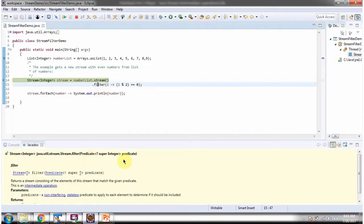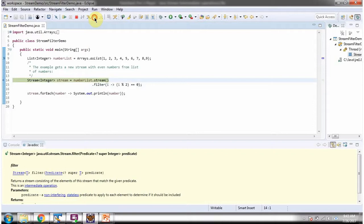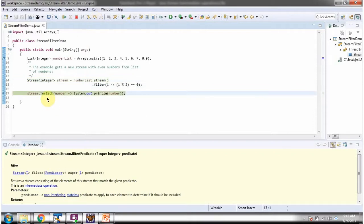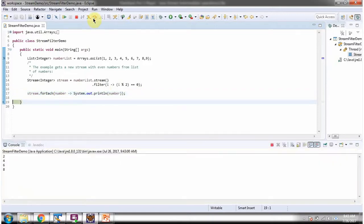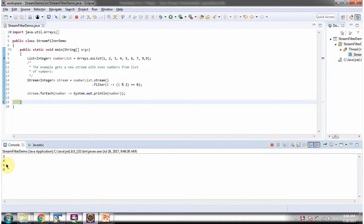The filter method accepts a predicate. The predicate says to filter the even numbers. The filter method returns a stream. Then I am calling the forEach method of the stream and displaying the even numbers one by one. Here you can see the output.